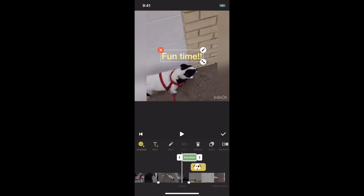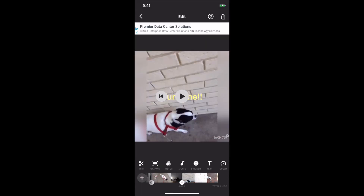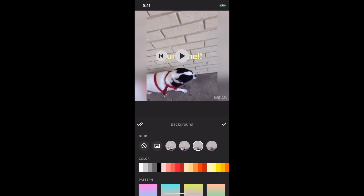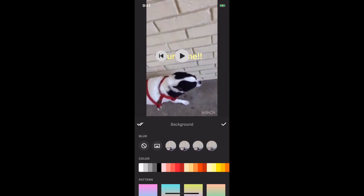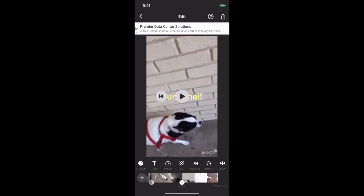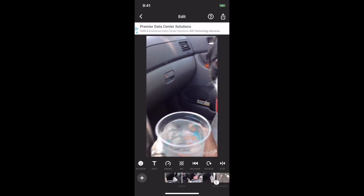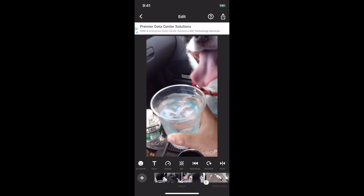The BG brings up the background where you can customize what's behind you, like a blur or whatever you like. And that is InShot — give it a try. For more videos like this, don't forget to subscribe.